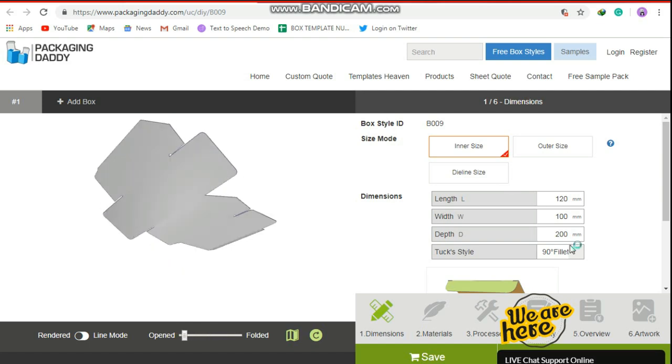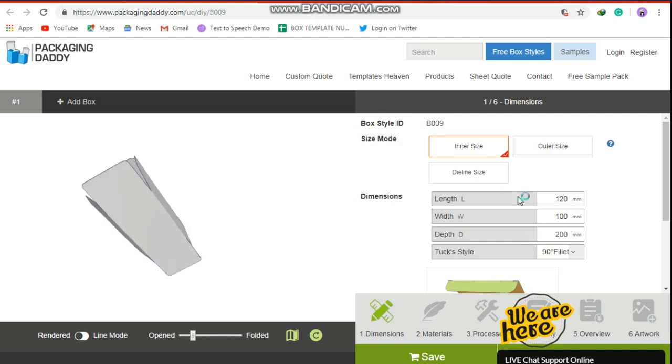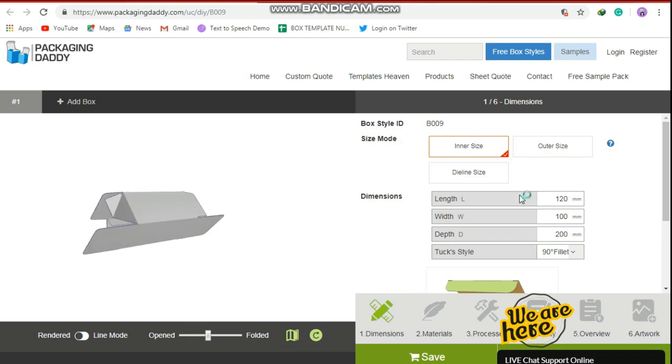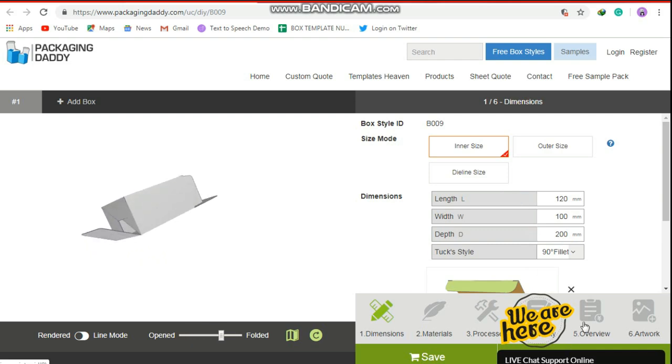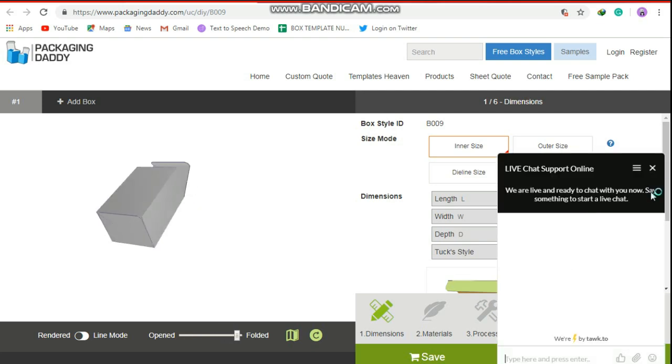Changing the length, width, and depth will change the size of the box. You can email or call us, also our live chat team is here for your support.